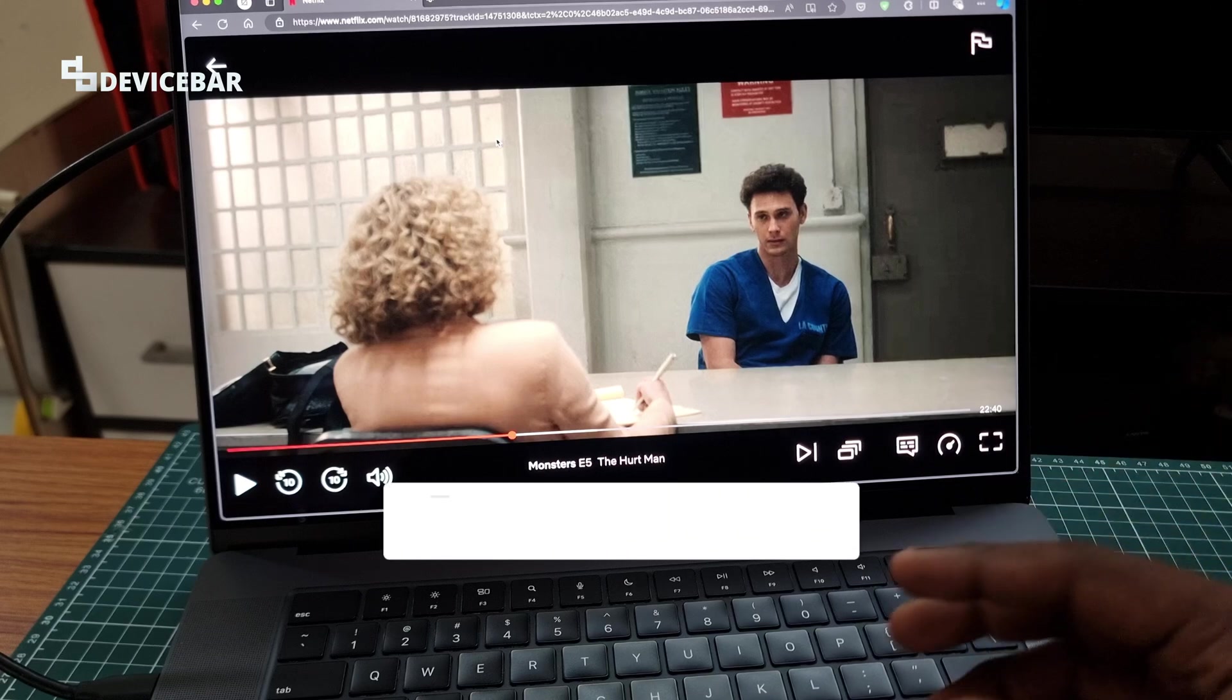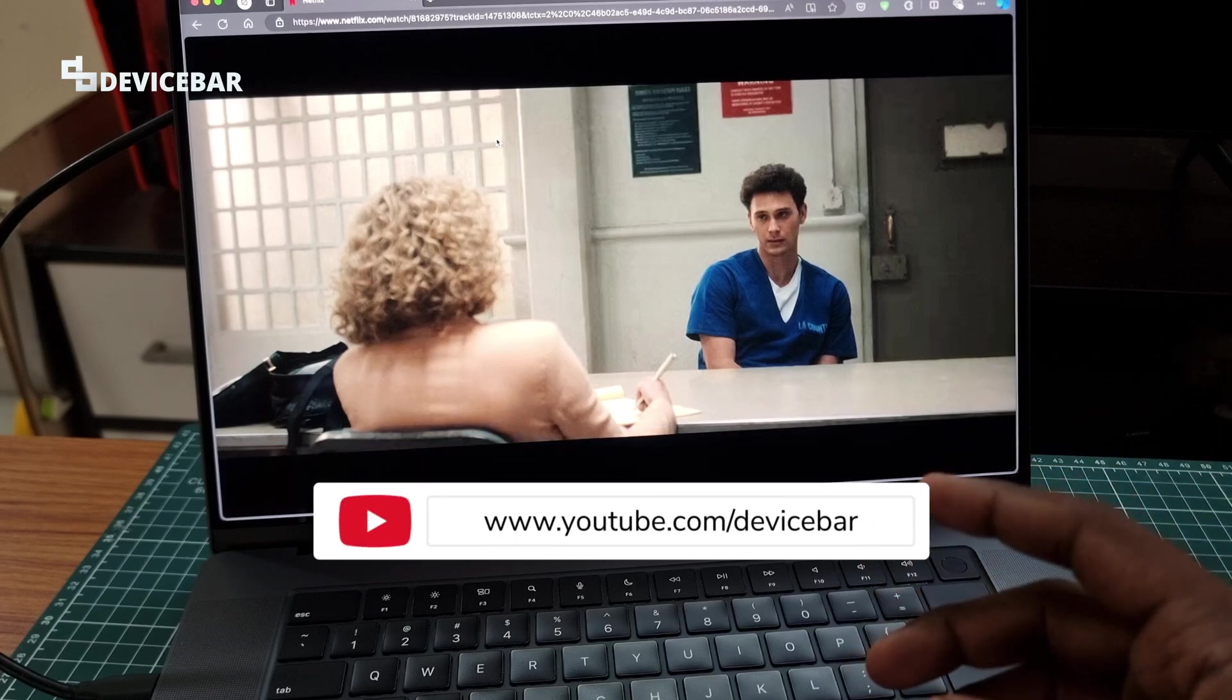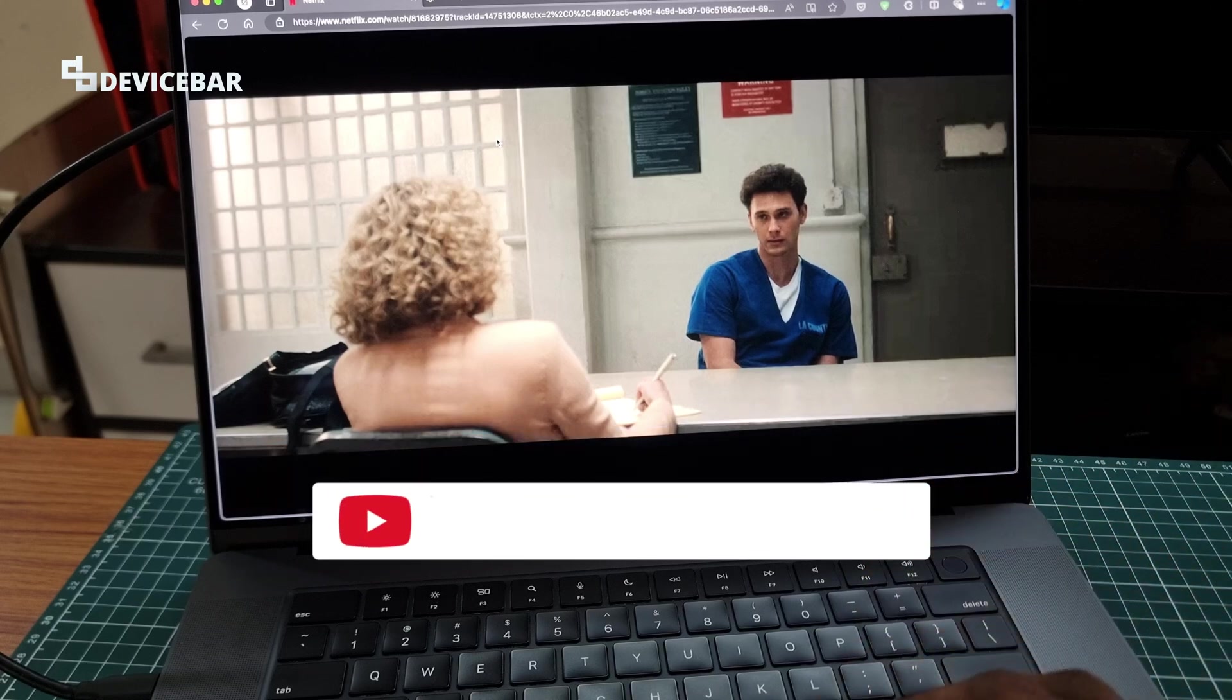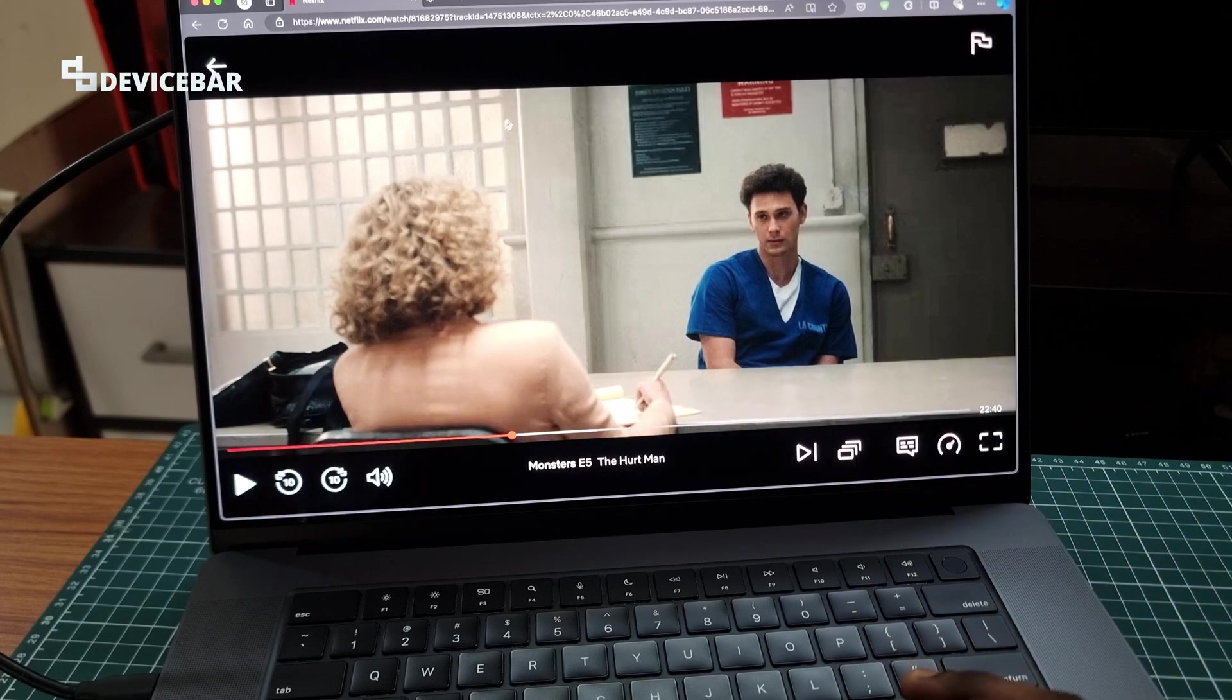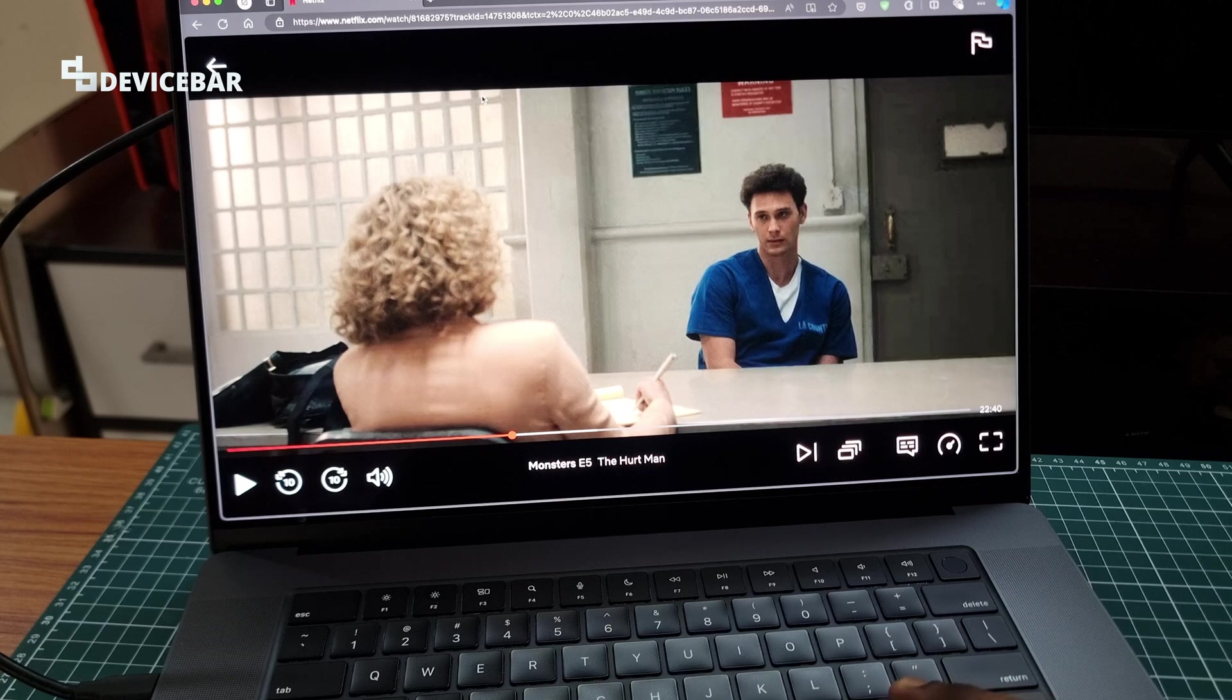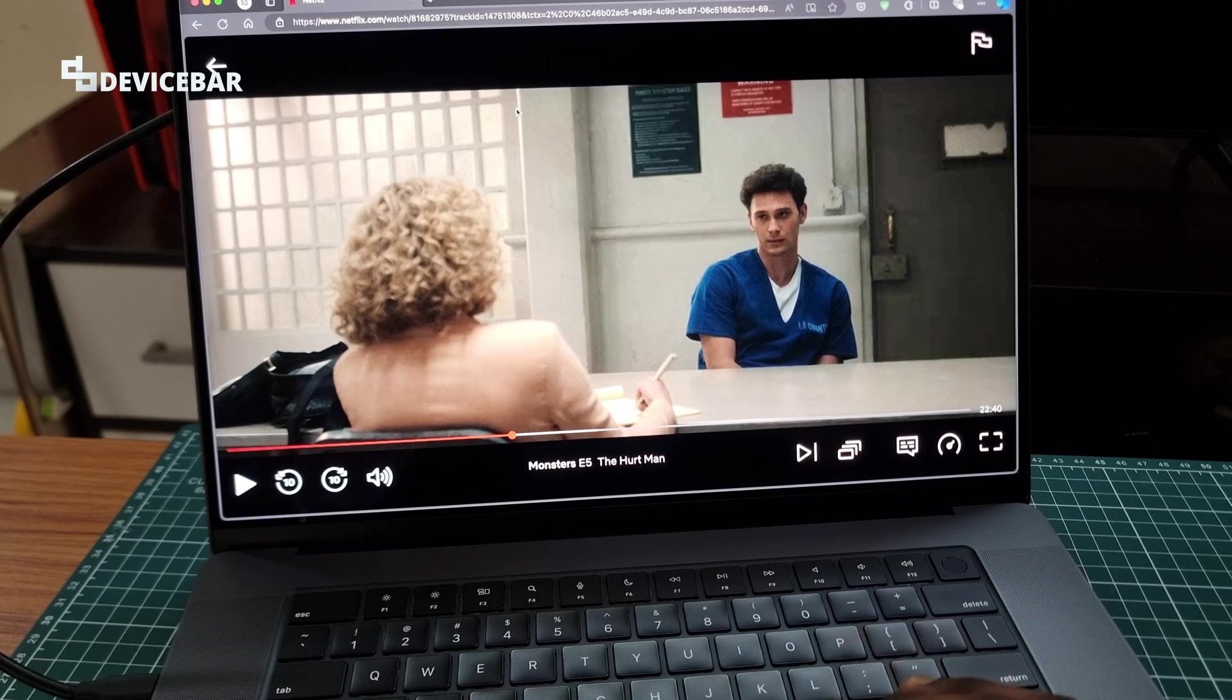Hello everyone, I hope you are doing great. This is Pradeep Kumar from DeviceBar. In this video, we will see how to take screenshots on OTT apps like Prime Video, Netflix, etc.